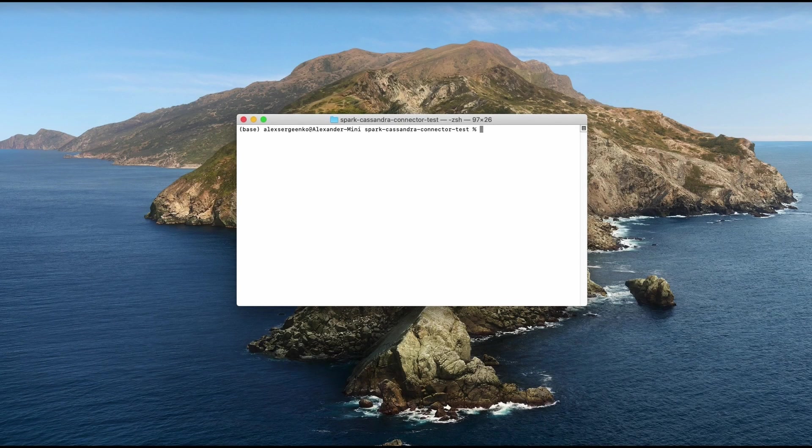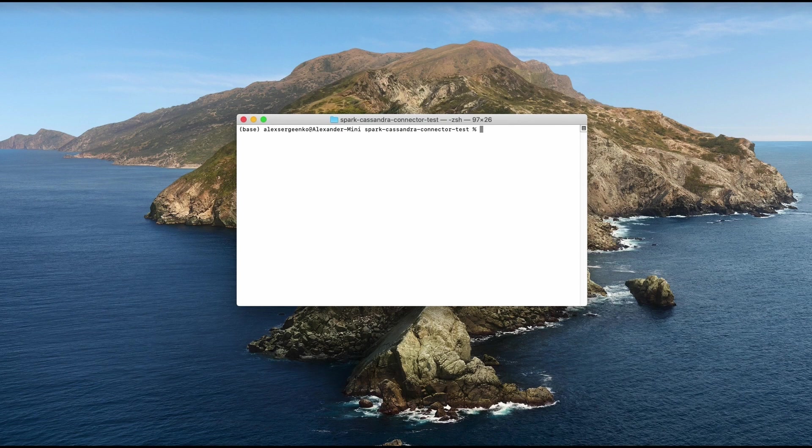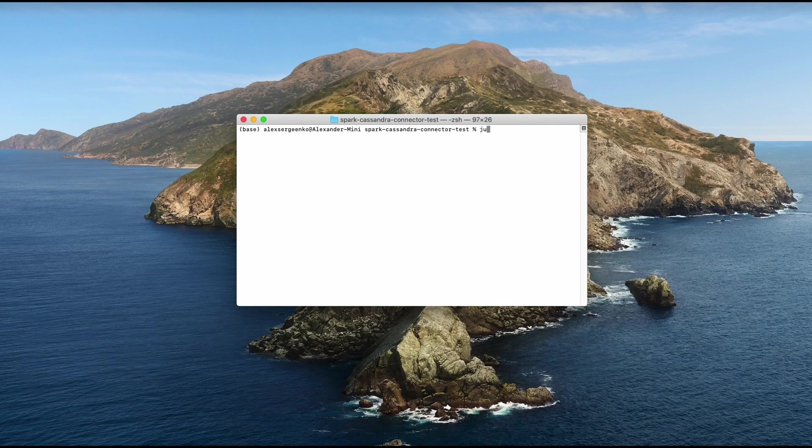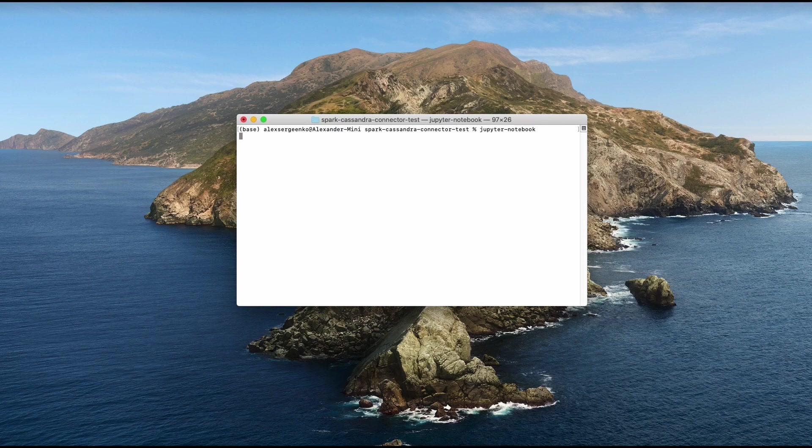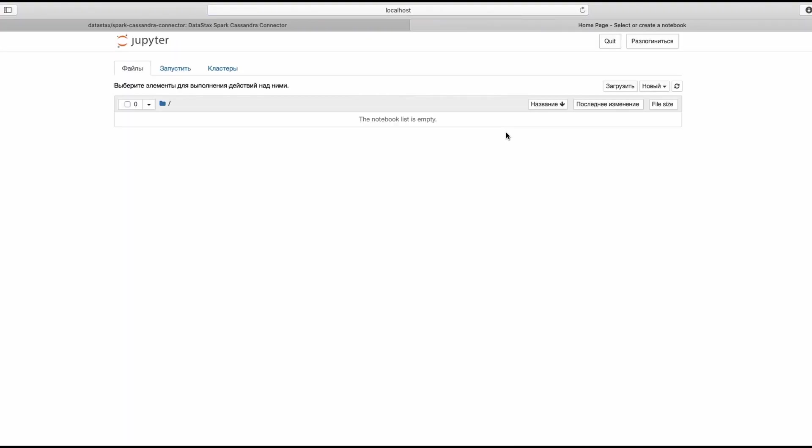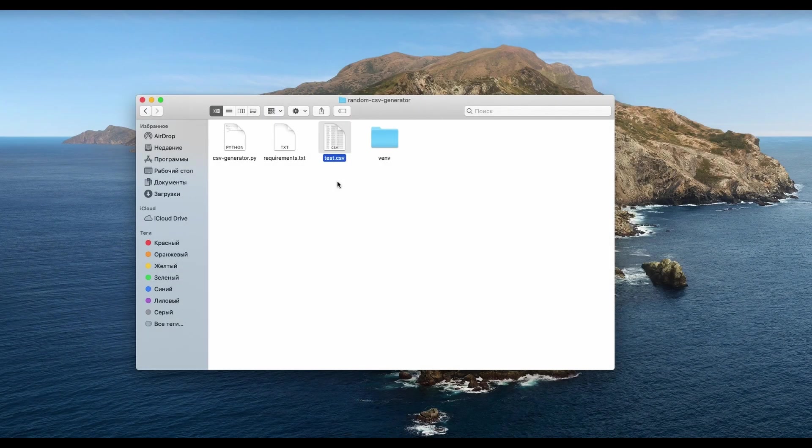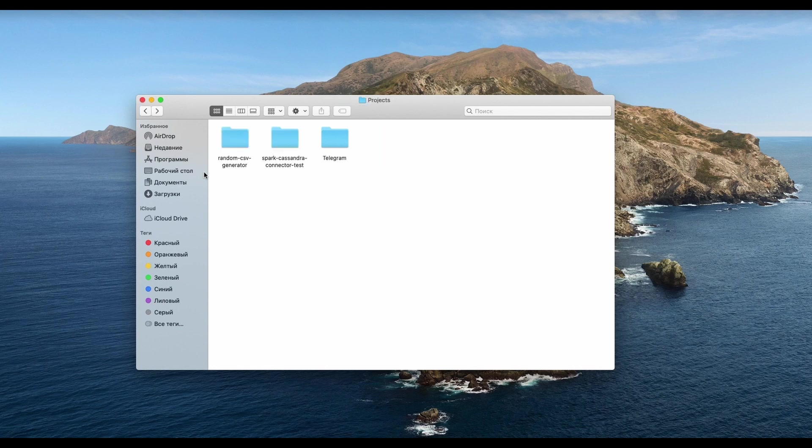We will use Jupyter notebook and PySpark. So we need to start our Jupyter notebook. Let's open the terminal and proceed to the project folder and then run Jupyter notebook. Web UI will start in a new window almost immediately. At the next step don't forget to copy the test CSV file to the notebook folder.